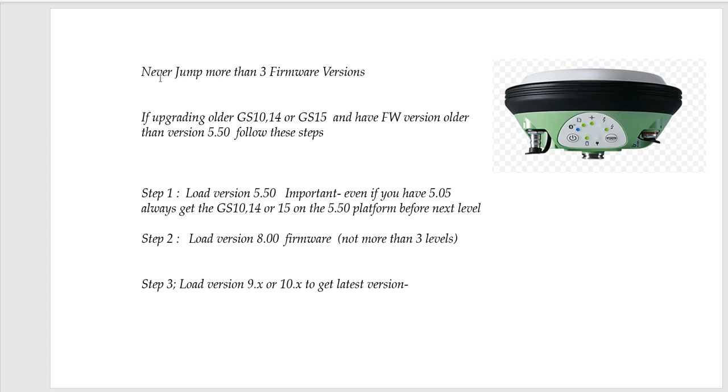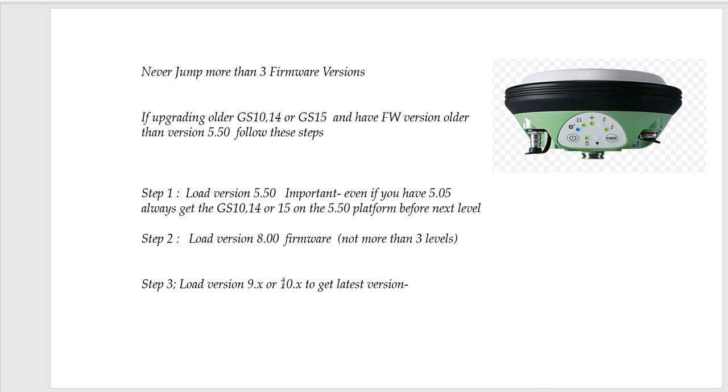When you load firmware, I never jump more than 3 firmware versions. So here's a GS14. If you had an older firmware version, like 5.05, the first thing I want to do is I want to make sure I upgrade to version 5.50 Viva. This is really important. And then from 5.5 we can jump up, not exceeding a level 3. So you go to version 8 and then from 8 jump up to version 10.